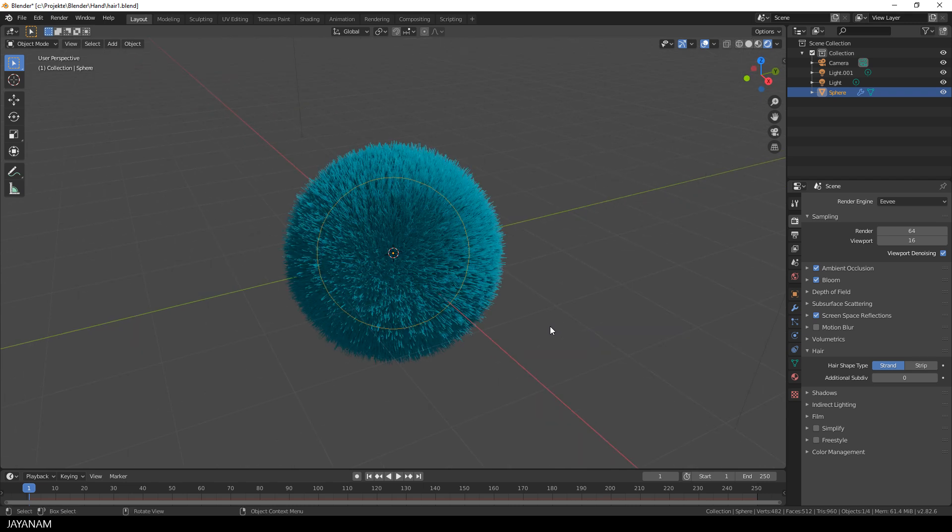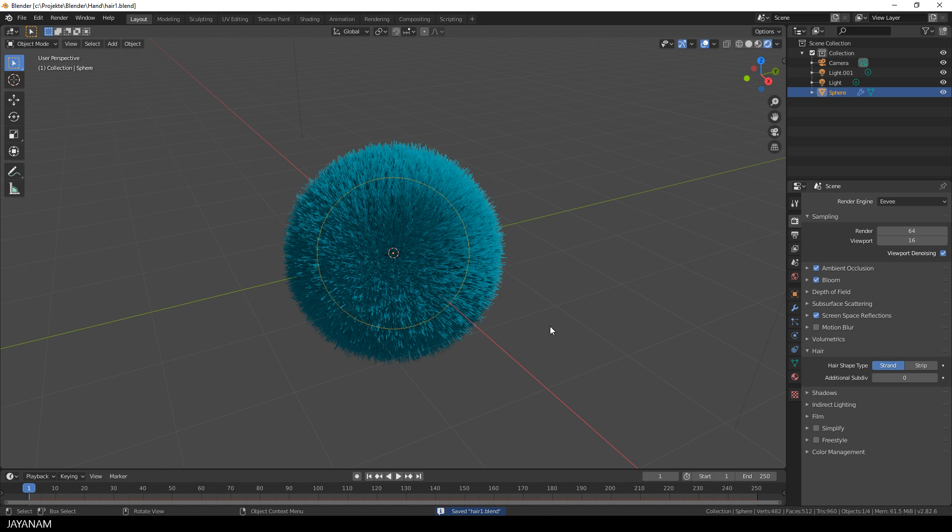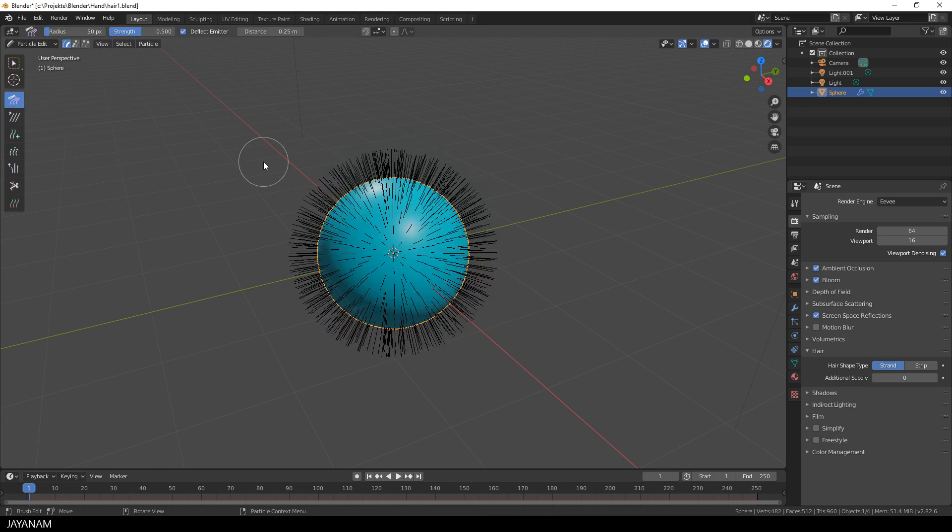Great and now comes something really cool. We go to the particle edit which is, yeah, an edit mode for the hair.